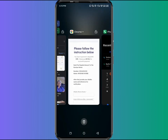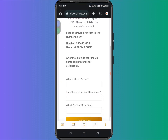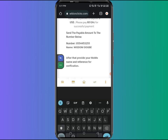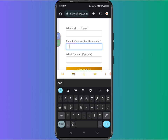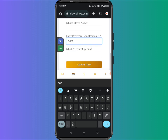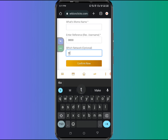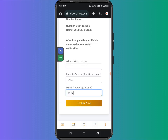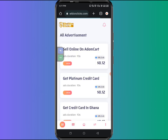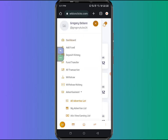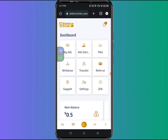After completing the payment, come back to the platform, scroll down, and enter your Momo name, the reference you used when sending money, and your network. It is optional but you can enter it, or leave it empty. Click on confirm. This is how you recharge your account. Once recharged, you can watch ads on this platform and cash out through your mobile money account. Thank you so much for watching this video from start to finish.